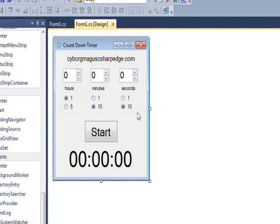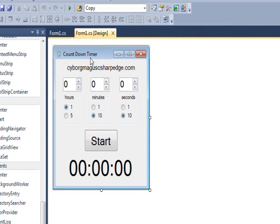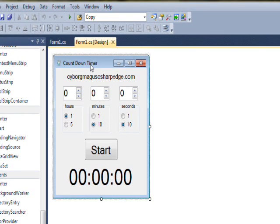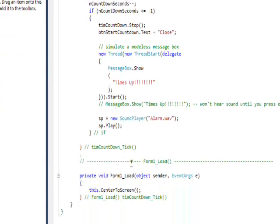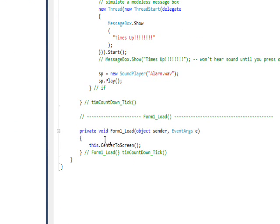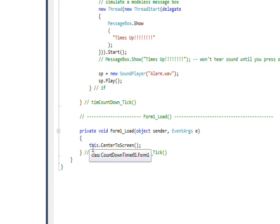For instance, on the form if we double click on the form we go to the code behind and the default event handler for the form which is the form load. I have a this which where it always represents the form on this level. Sometimes this represents something else but generally speaking it almost always represents the form itself.